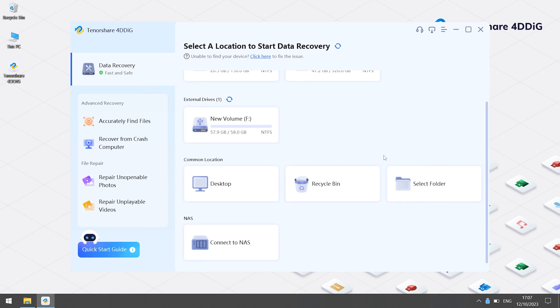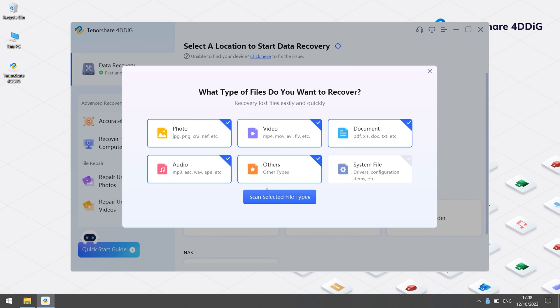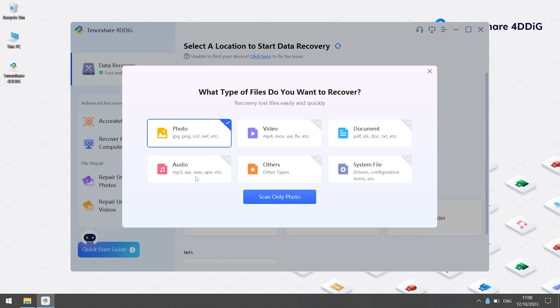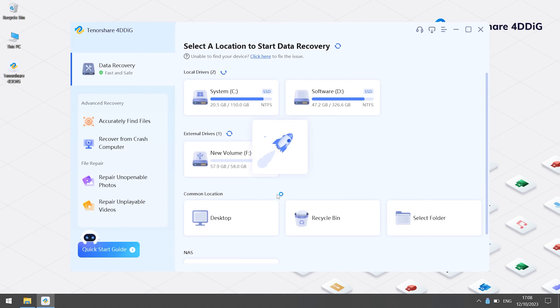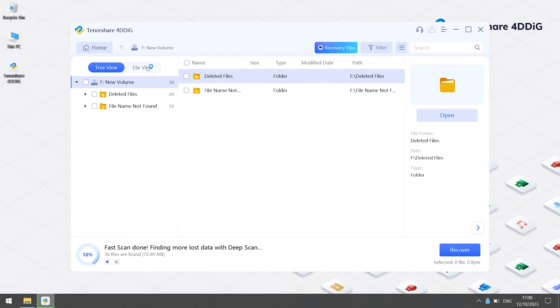Turn on 4DDiG. You will see the home page. There are all available locations on your PC. Select the USB drive where you lost your data. Click Scan. Choose the types you want to scan. Now, 4DDiG starts to find all possible data.